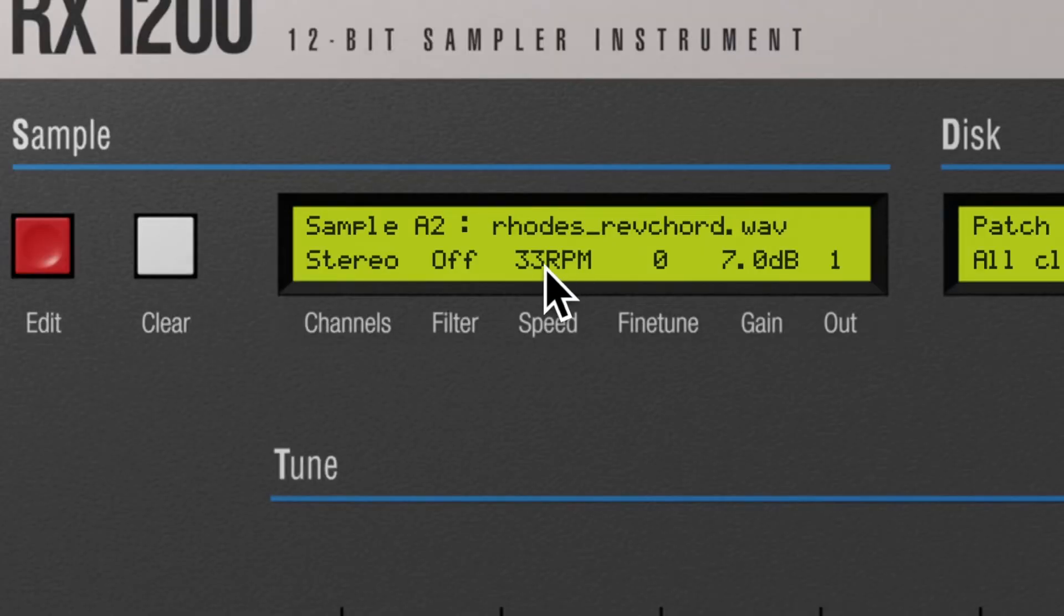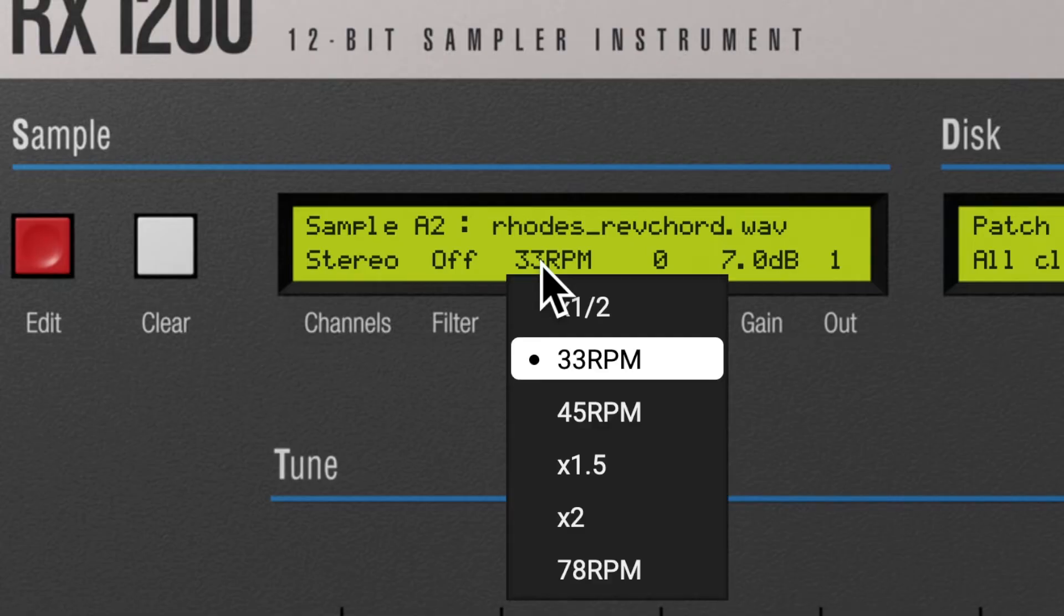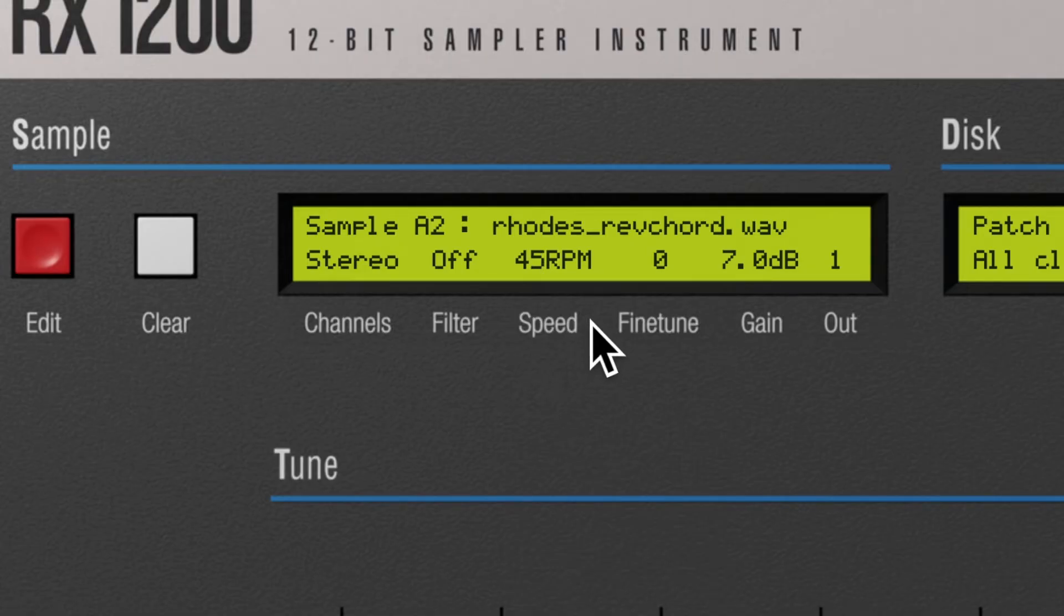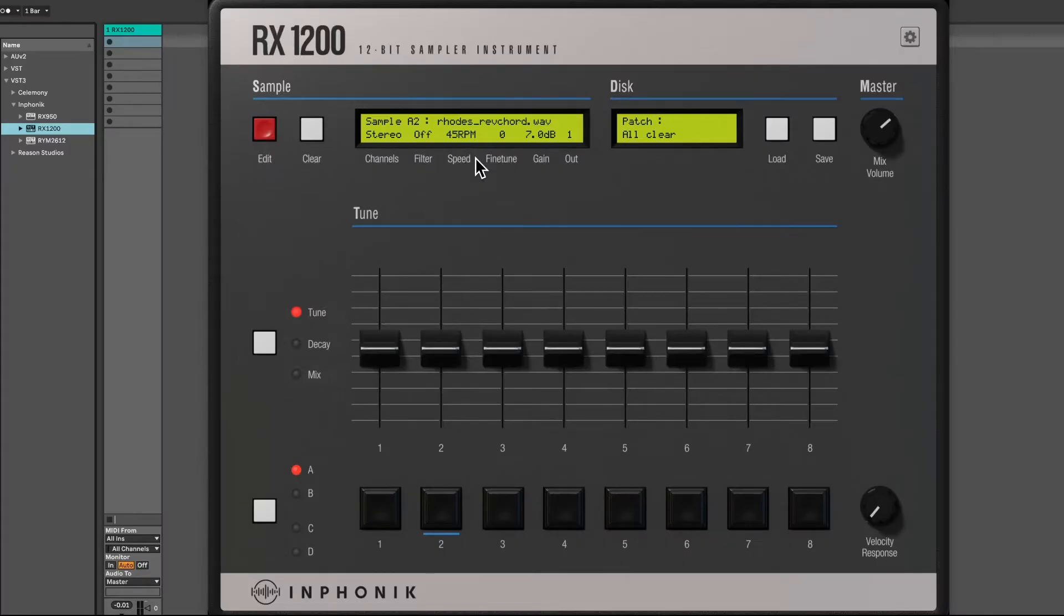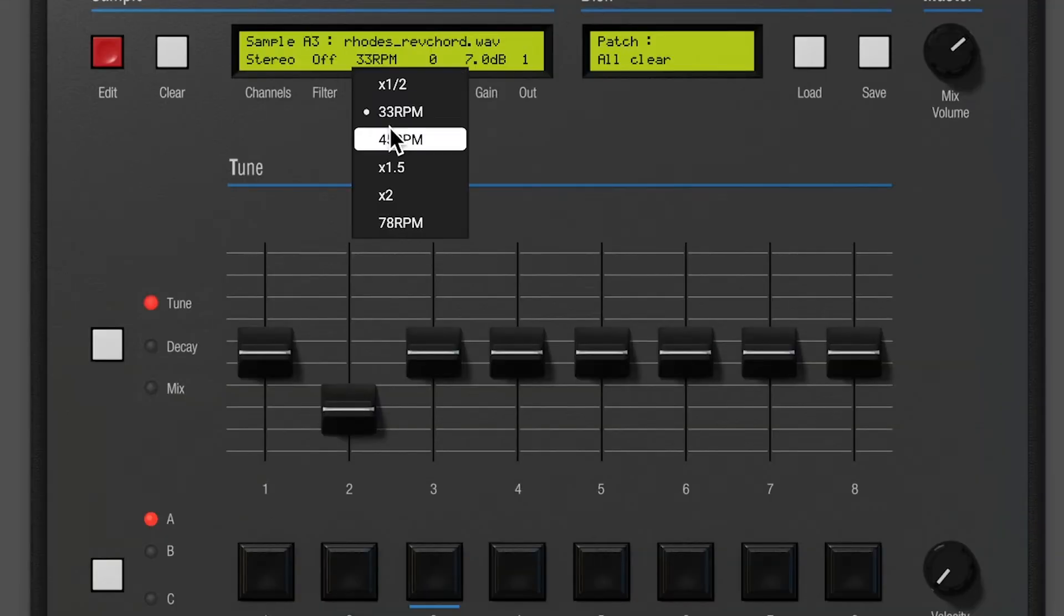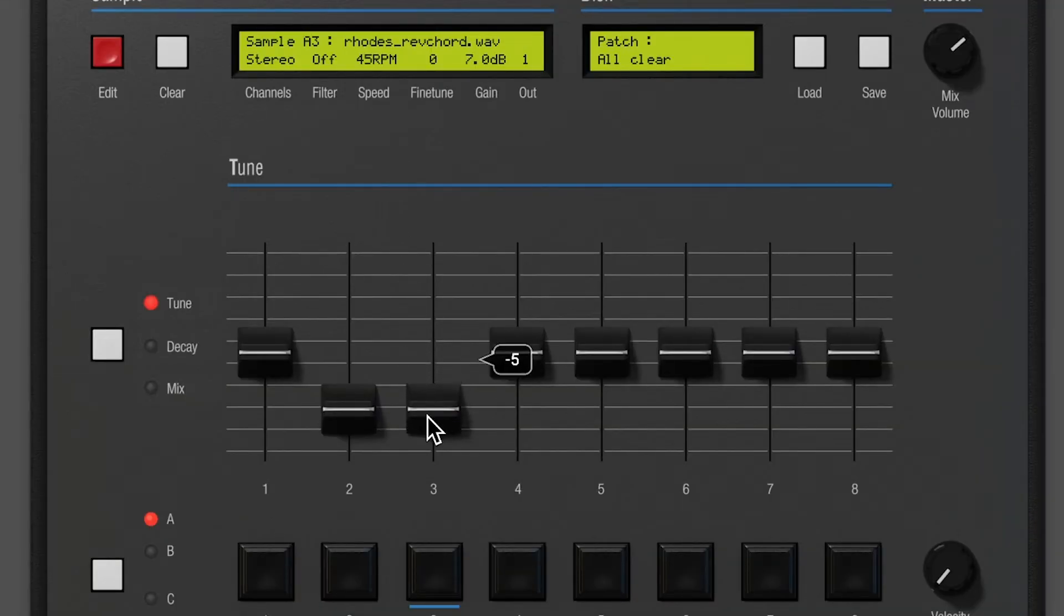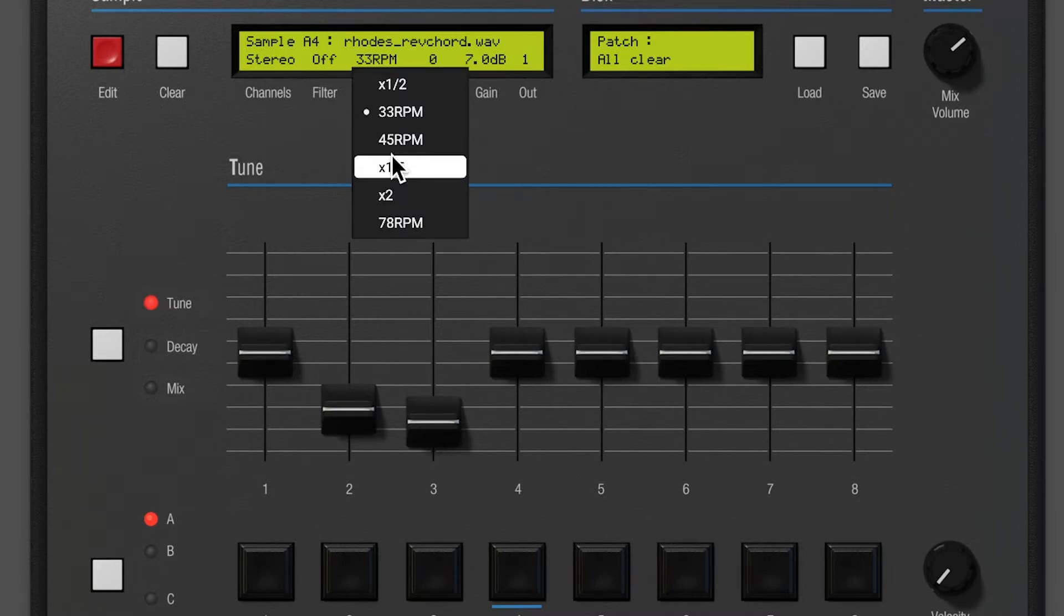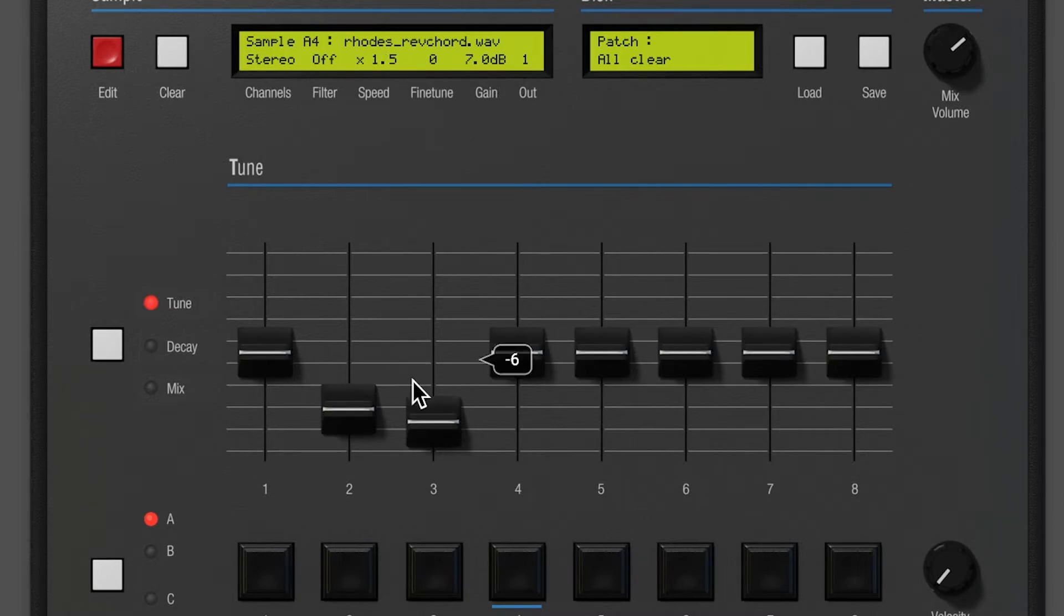The RX1200 makes it easy to apply a speed factor to your samples and to play with the tune fader to obtain your favorite lofi sound. There are several ways to match sample speeds with various tune, speed and fine-tune combinations, and each one of them will give a different lofi sound.